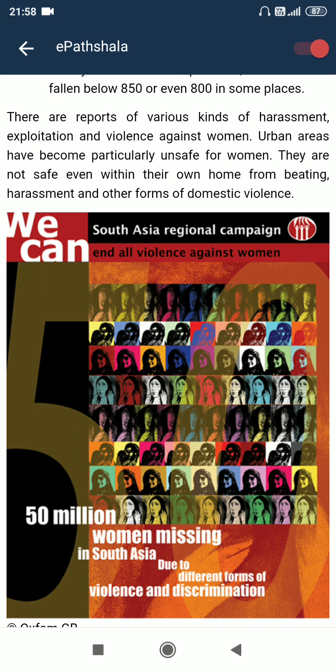There are reports of various kinds of harassment, exploitation and violence against women. Urban areas have become particularly unsafe for women. They are not safe even within their own homes from beating, harassment and other forms of domestic violence.